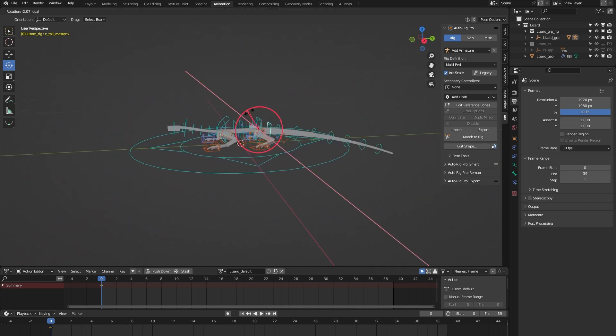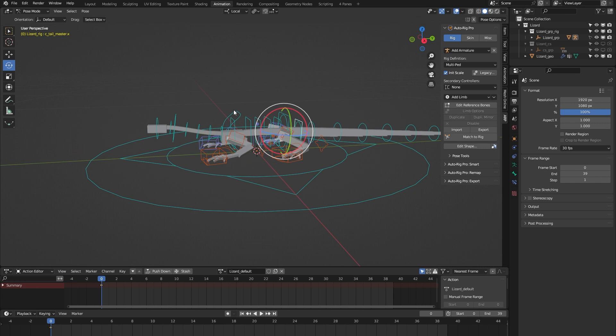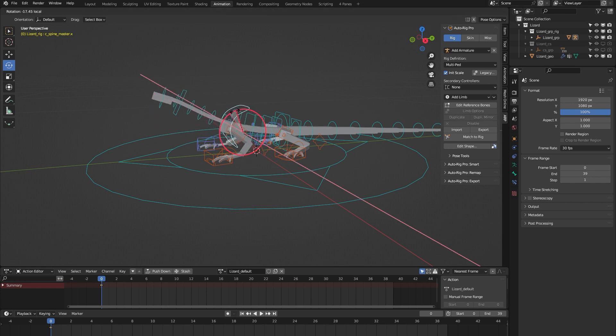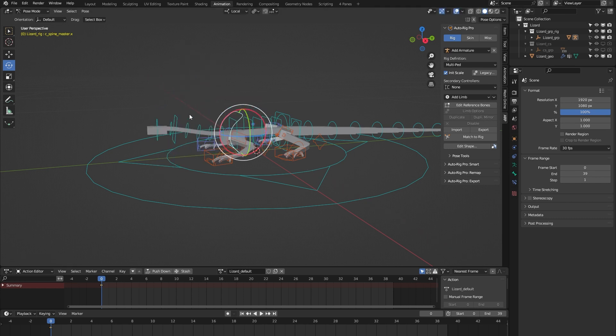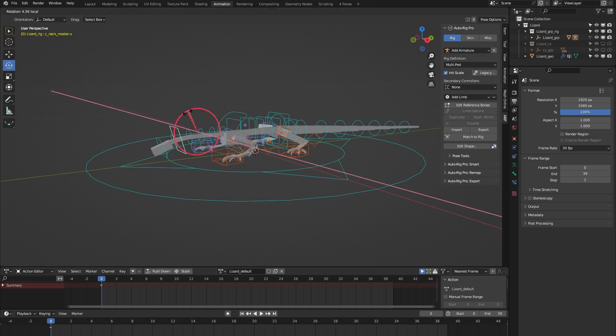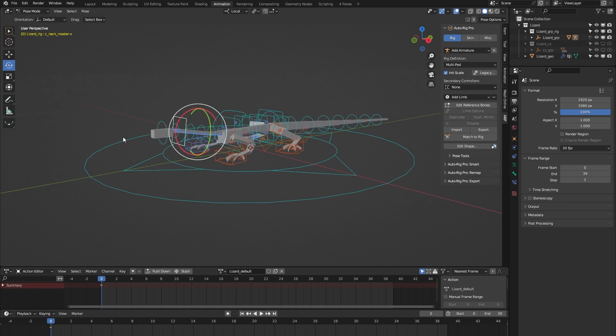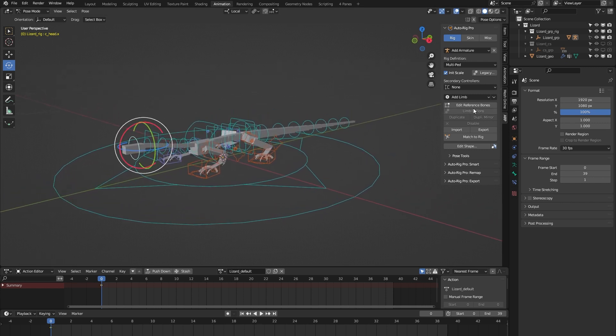We have this tail master controller which lets you animate all the tail bones at once, so that's nice. And the same principle with this spine mass controller, which lets you control all the spine bones at once. And again the same thing with this neck mass controller, lets you animate all the neck bones at once.